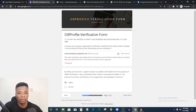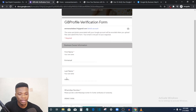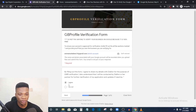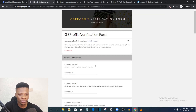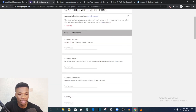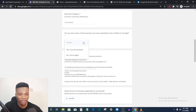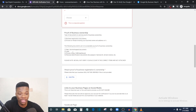Once you follow the link in the description it brings you to this Google Form. Fill the form step by step. You agree to the terms and click Next. Then enter your name, last name, and your WhatsApp number. Fill in all these details and click Next. Next you enter your business name, business email, business phone number, your country, and your business category.